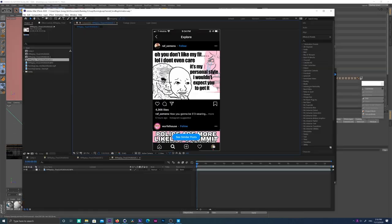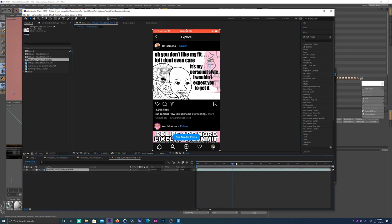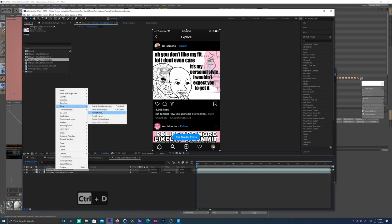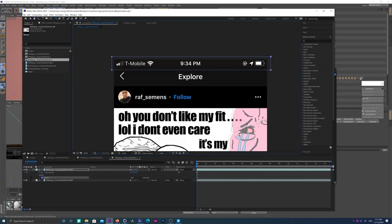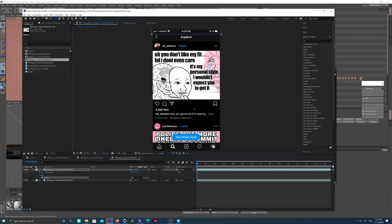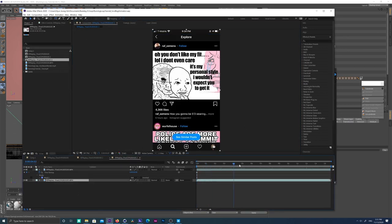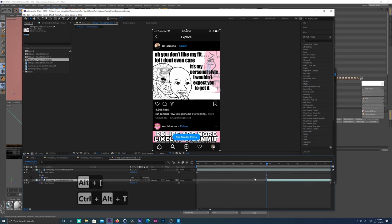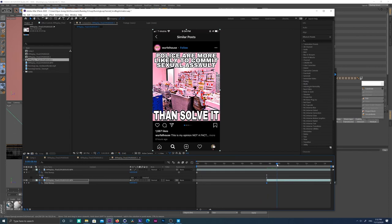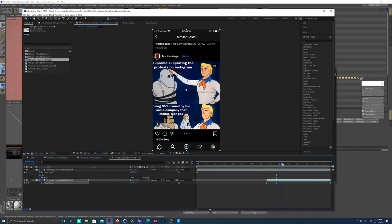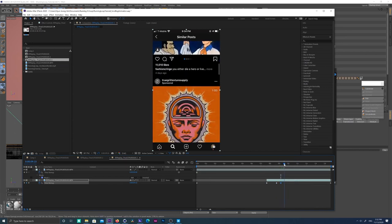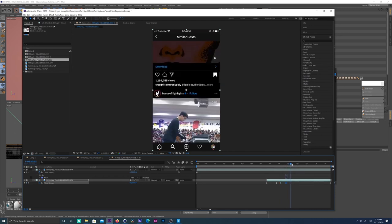I recorded myself swiping on my iPhone and imported that video file. It has a recording bar at the top — a red bar — so we need to remove that. I go to the first frame, freeze-frame it, and mask out that top layer, duplicating it over the original video so it stays there and you don't see the red bar. Then we go to the first frame where swiping starts and use time remap — adding a keyframe timestamp each time there's a swipe post.